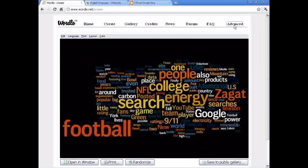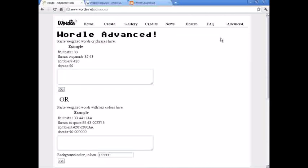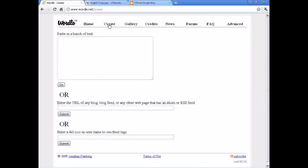You can also go into these advanced options and play around. You can also enter delicious username, as I mentioned before, but leave that up to you.